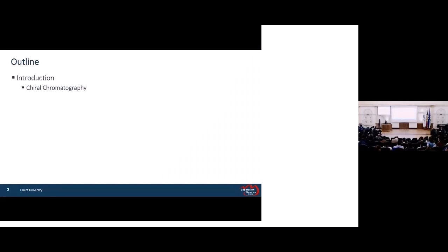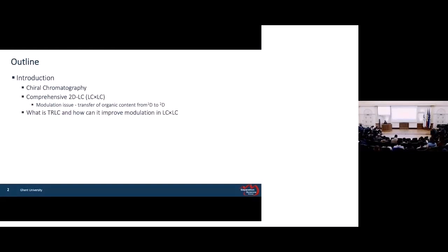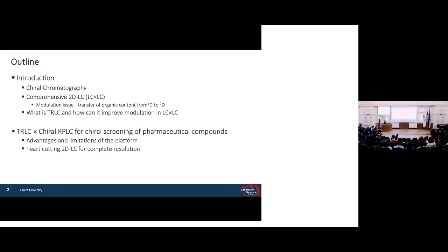The outline of the presentation is: introduction of chiral chromatography and comprehensive two-dimensional liquid chromatography, including the modulation problem. Then, introduction of temperature-responsive liquid chromatography and how it can solve the modulation problem in LC×LC. Moreover, we have results of TLC times chiral RPLC for chiral screening of pharmaceutical compounds, followed by its advantages and limitations. Then we use hard cutting to LC for complete resolution, and the final part is the conclusion.